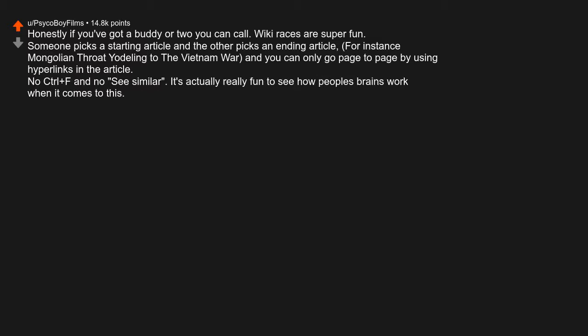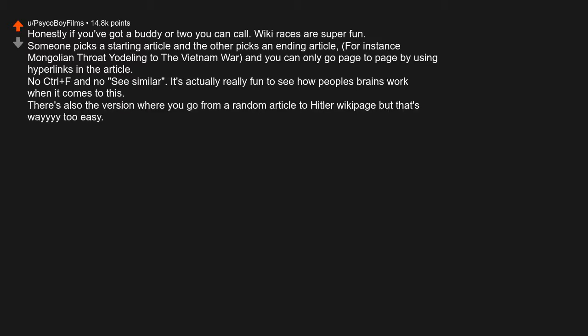No control-F and no 'see similar.' It's actually really fun to see how people's brains work when it comes to this. There's also the version where you go from a random article to Hitler's Wikipedia page, but that's way too easy.